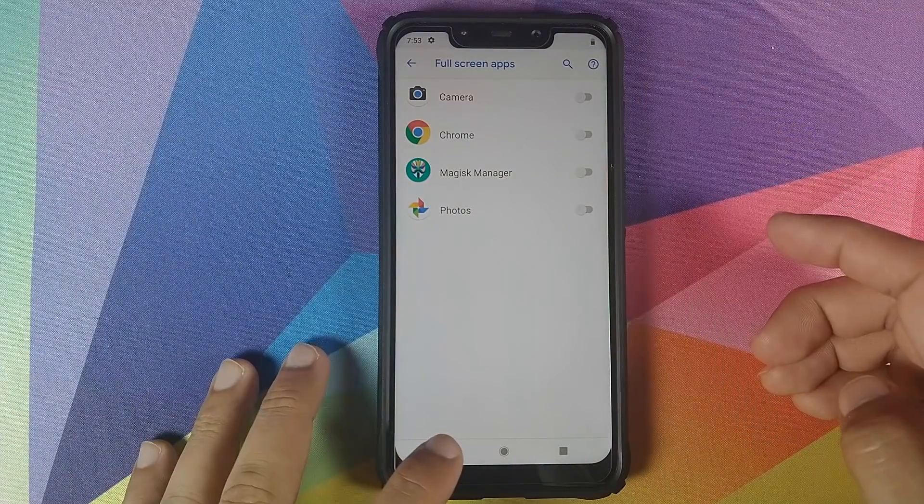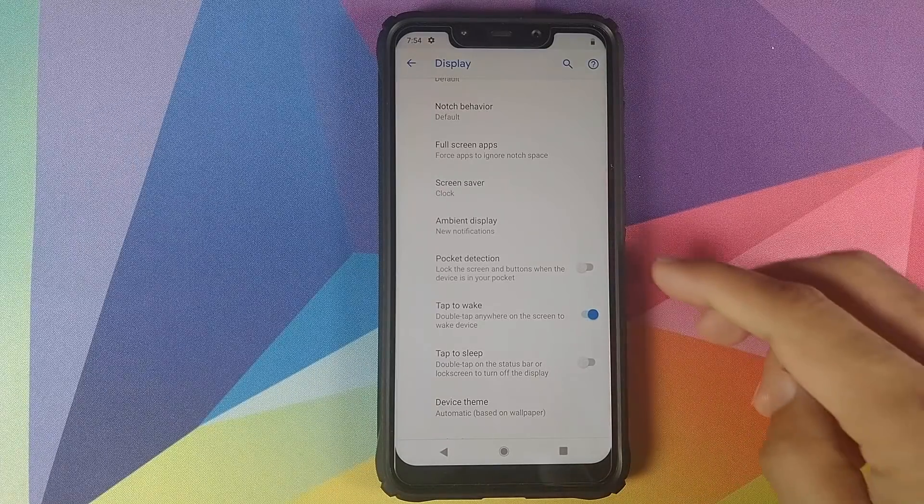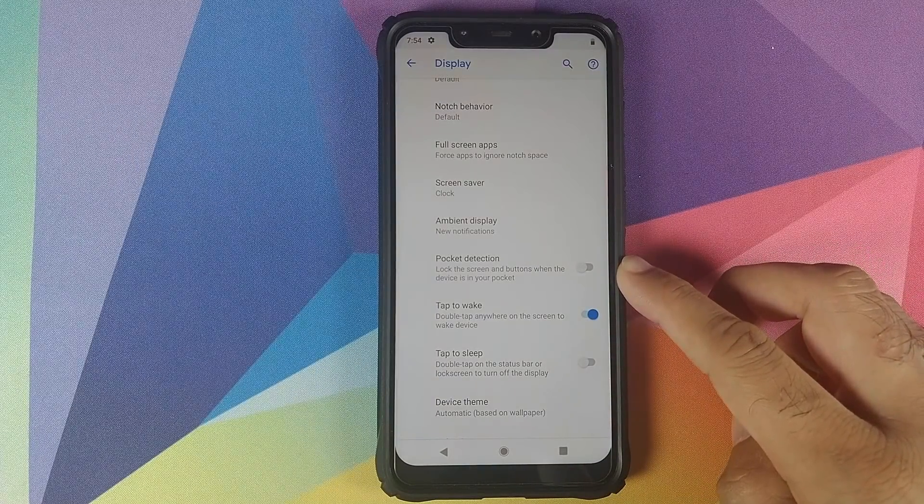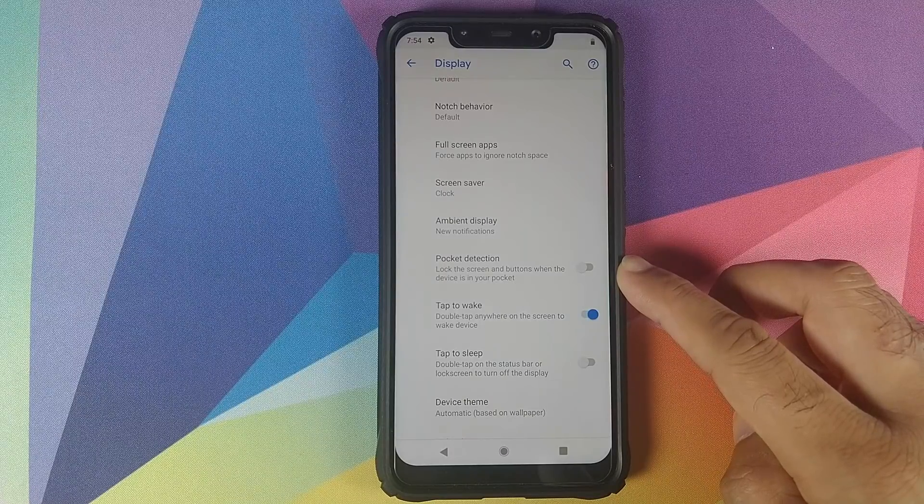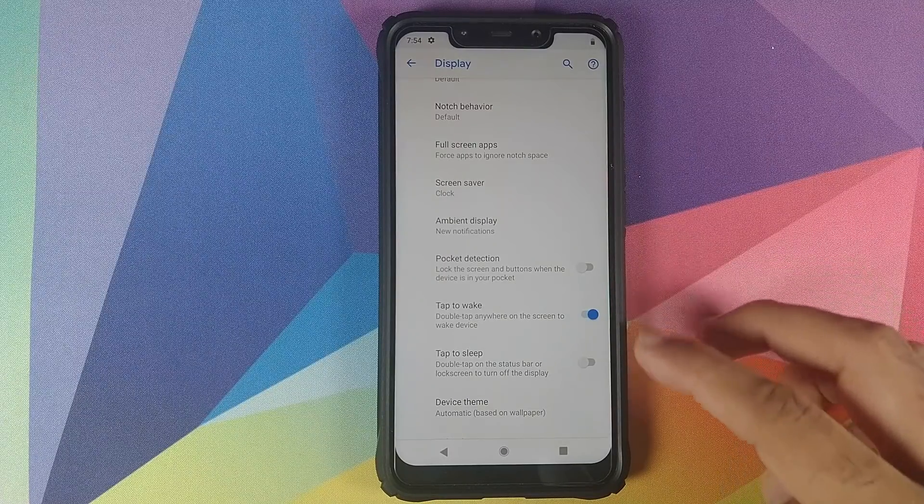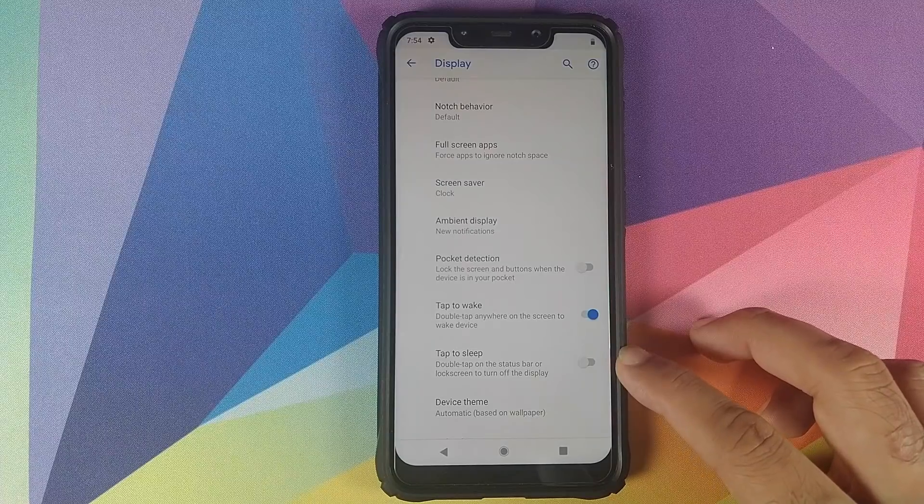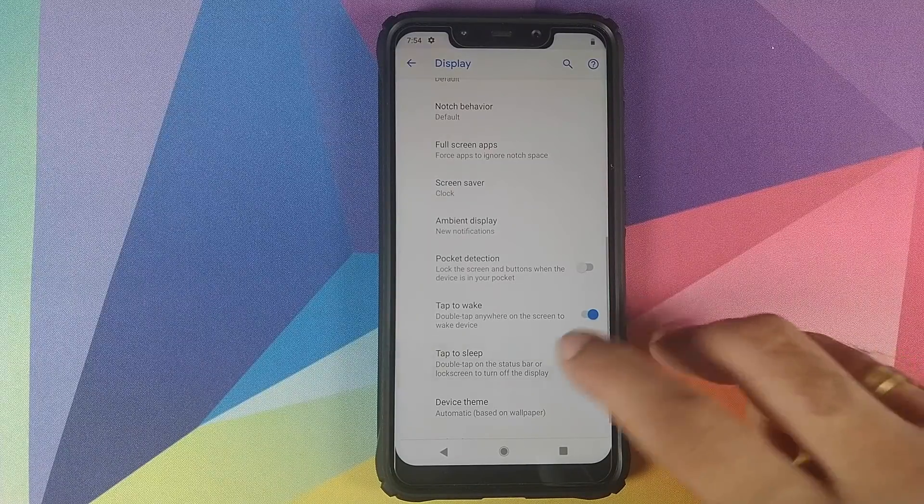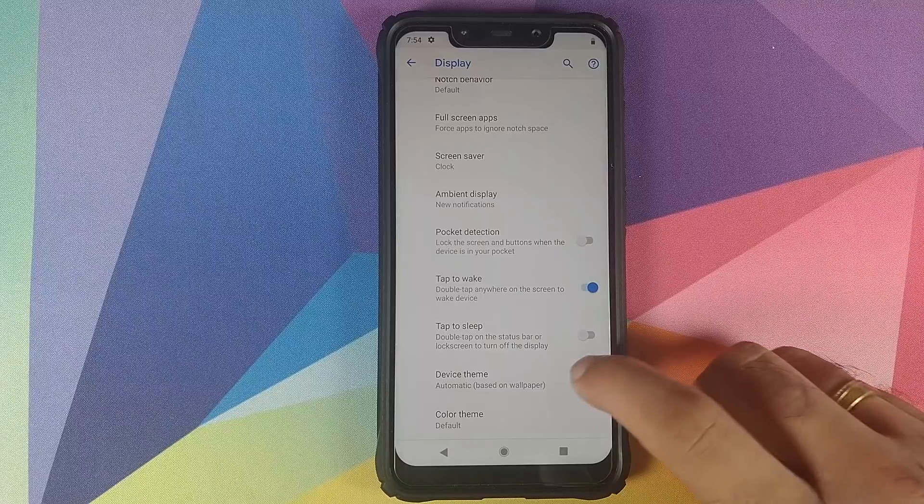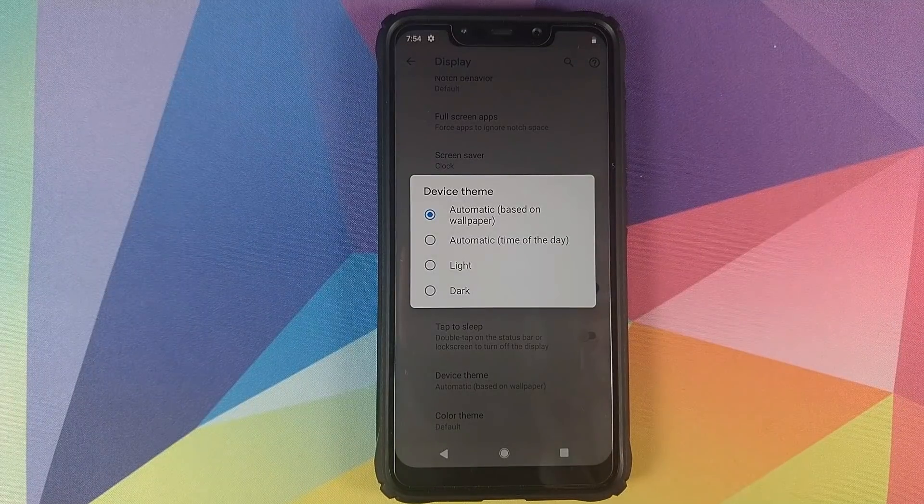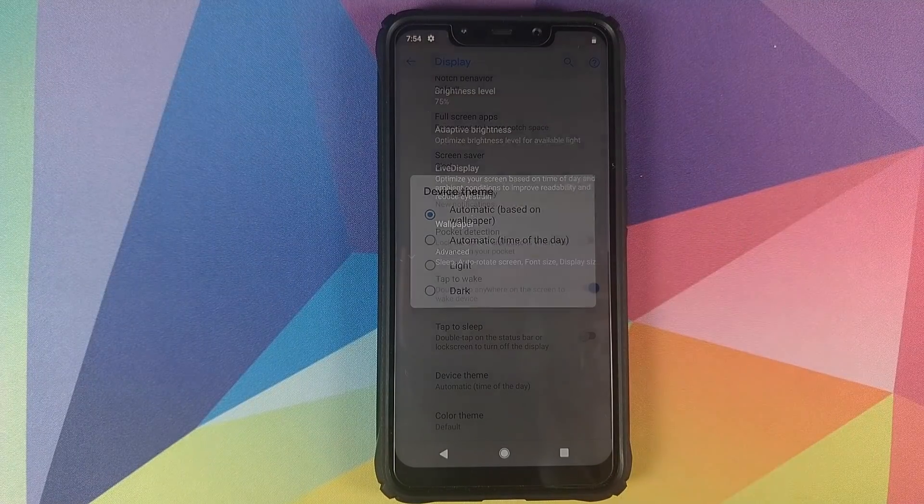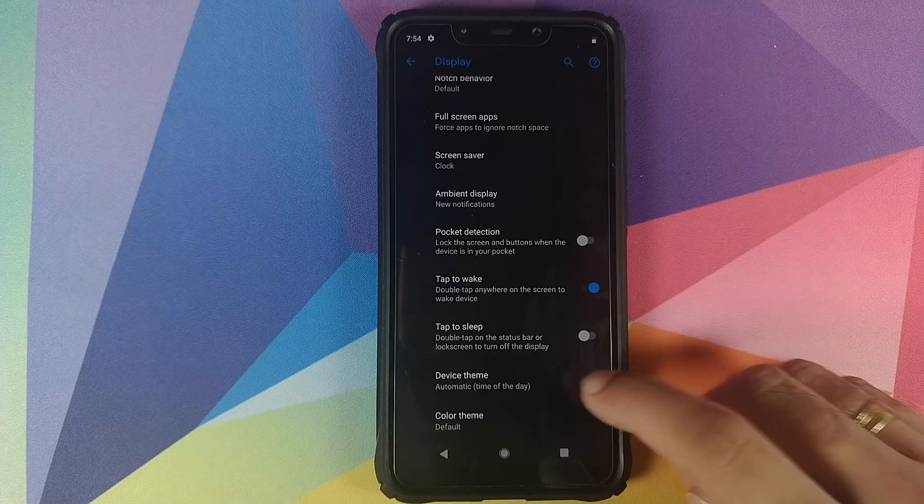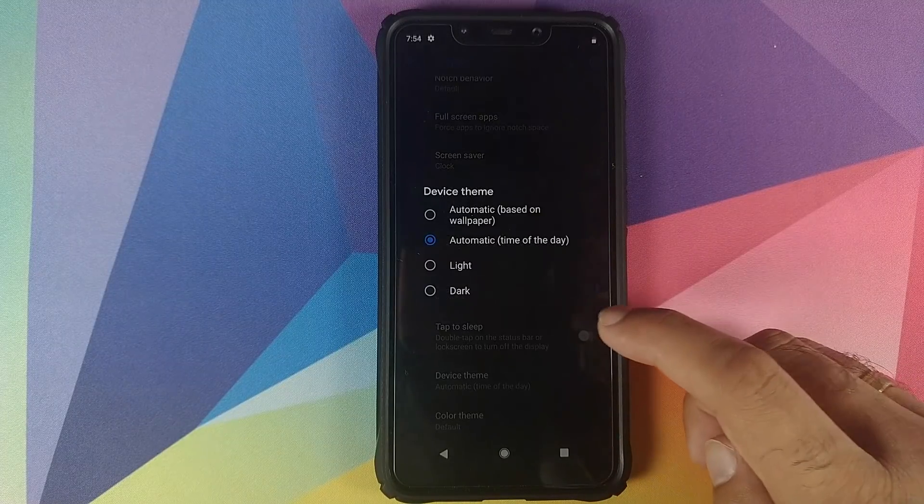Next option which they have added is Pocket Detection, so the screen and the buttons will lock if the phone is in your pocket. Then Tap to Sleep, so double tap to sleep on the status bar or lock screen to turn off the display. Next, in Device Theme they have added the option of Automatic: change the device theme based on time of the day. This is a new option, the automatic time of day.